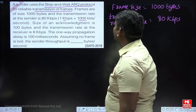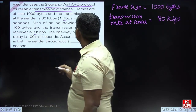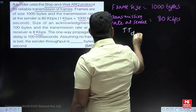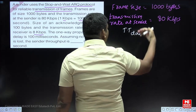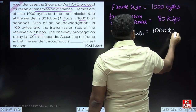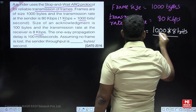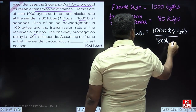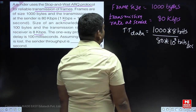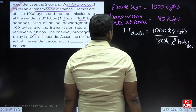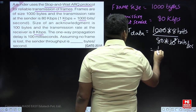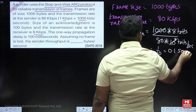The size of the acknowledgement and the transmission rate of the receiver are also given separately. First, calculate the transmission time of data: data size divided by transmission rate. Data size is 1000 bytes, converted to bits: 1000 × 8 bits, divided by 80 × 10³ bits per second. The 1000s cancel, giving 8/80 = 1/10 = 0.1 seconds. That is the transmission time of the data.